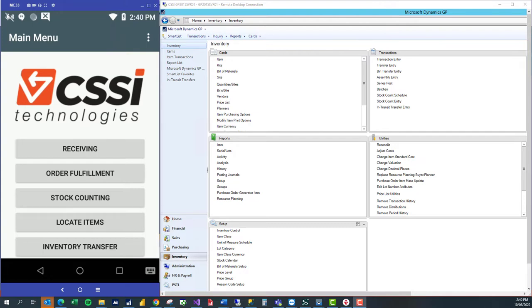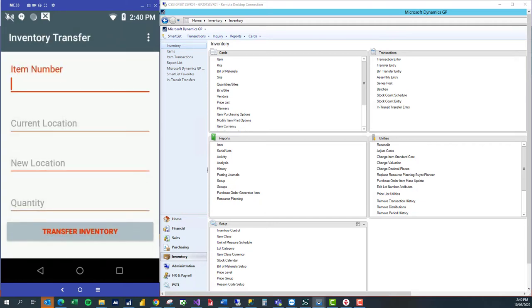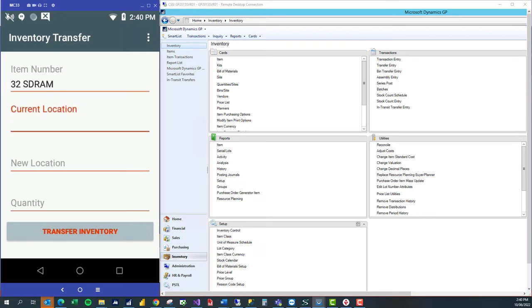If we look at our main menu on the left, I'm going to select inventory transfer. Now I can scan the barcode for the item number that's being transferred, which is a 32 SDRAM.